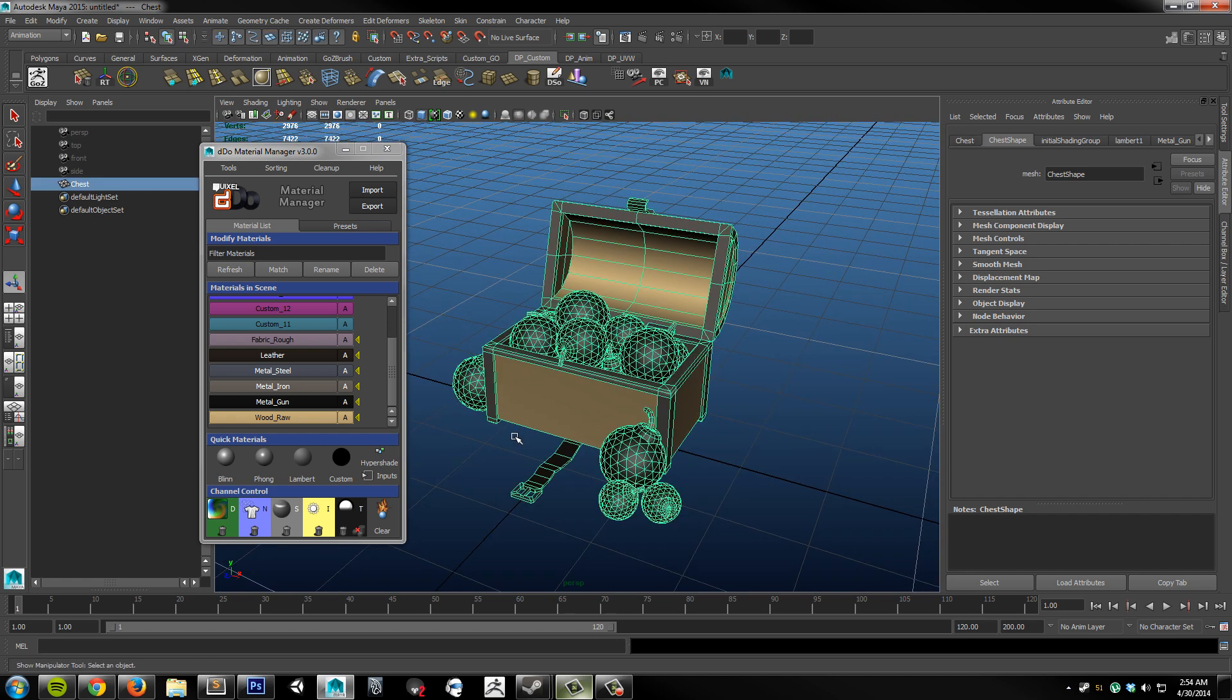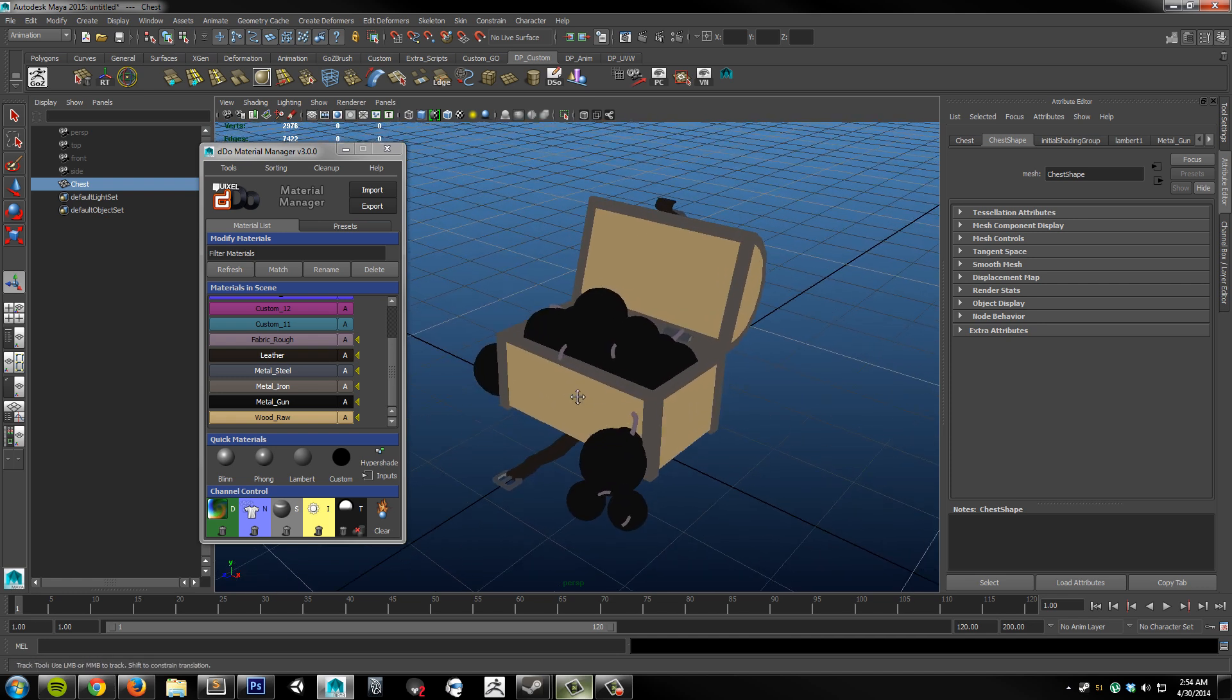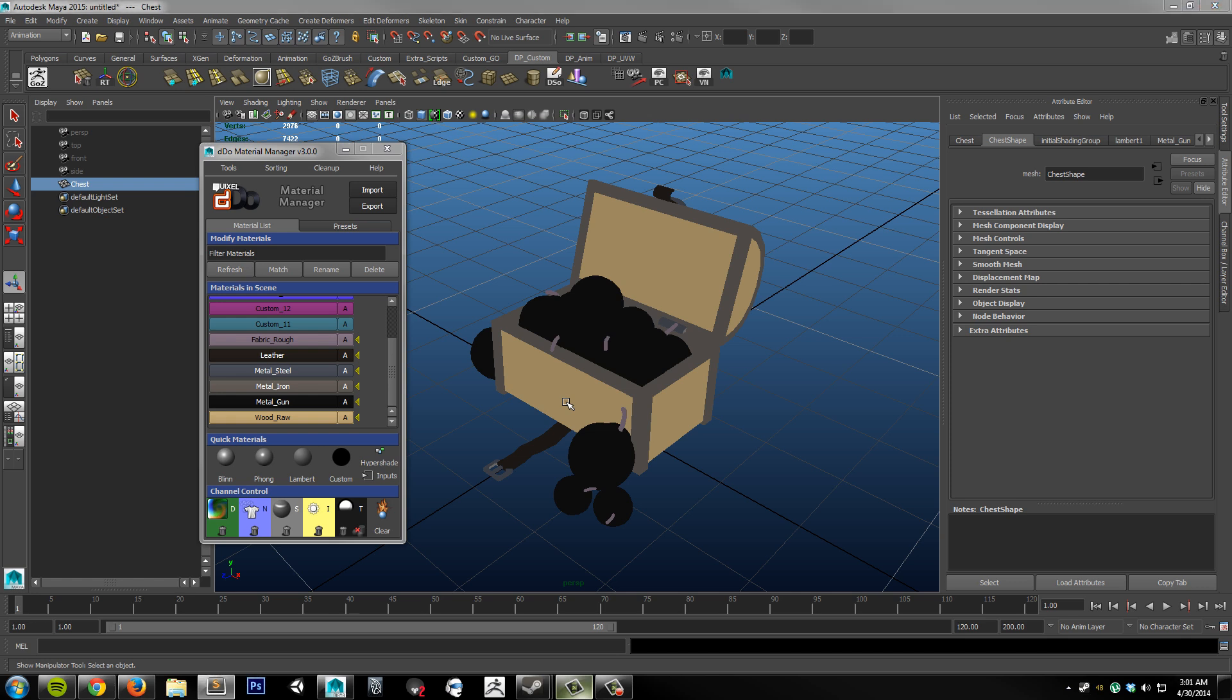We are pretty much ready to go to bake out a RGB color map. So that covers just about everything that this plugin has to offer. Please let me know if you have any comments or troubles with this tool. And thanks a lot for watching.